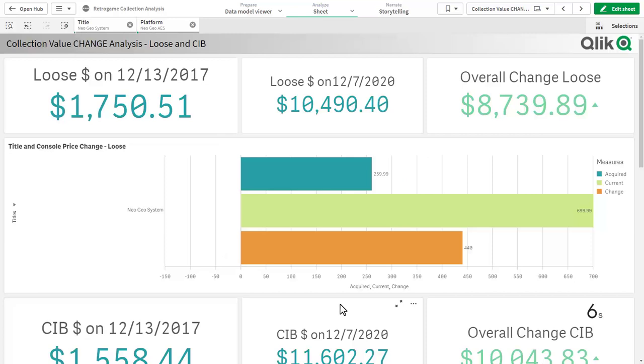Now that the alert has been created, Kaike and myself will be alerted when the change value reaches 450.